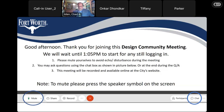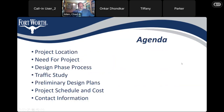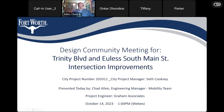So we're going to get started now. This is the design community meeting for the Trinity Boulevard and Euless South Main Street intersection improvement project. This is city project number 103311. The city project manager is Seth Cooksy. Unfortunately, Seth couldn't attend today, but I'm here to give the presentation. My name is Chad Allen. I'm the engineering manager for the mobility team at the City of Fort Worth.